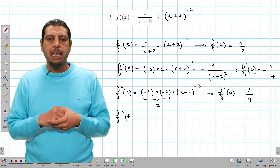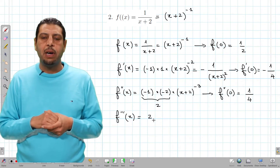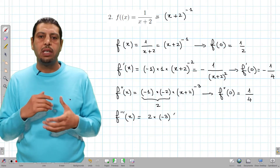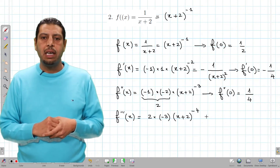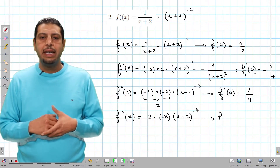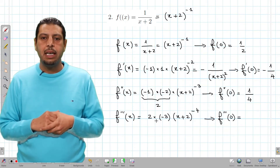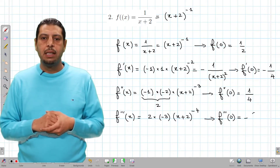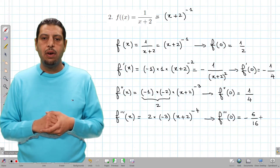For f'''(x): we differentiate 2(x + 2)^(−3), bringing down the power of −3 and multiplying by the derivative of (x + 2), which is 1, giving (x + 2)^(−4). Evaluating f'''(0) gives −6/16, which simplifies to −3/8.